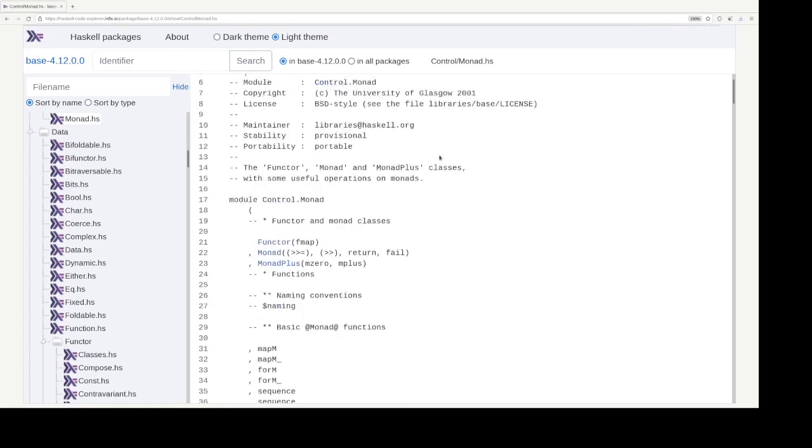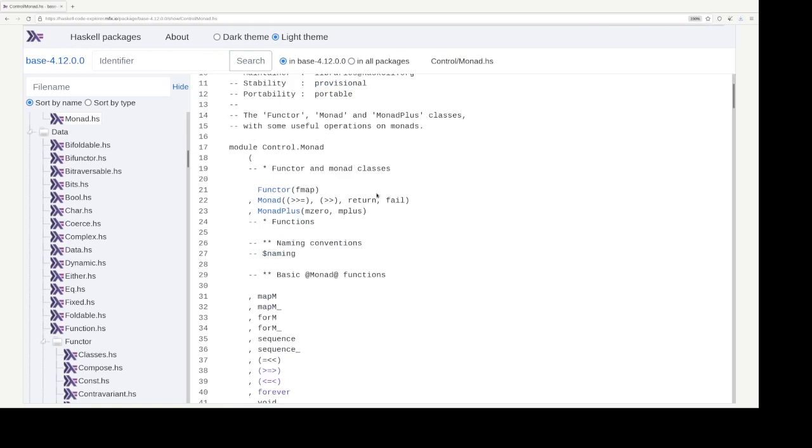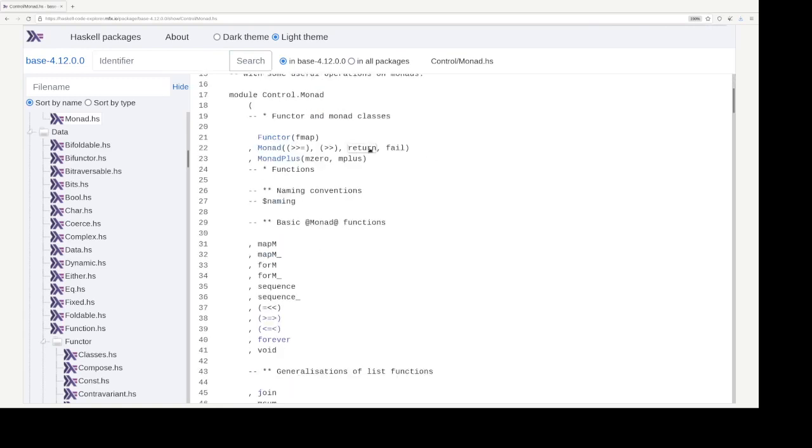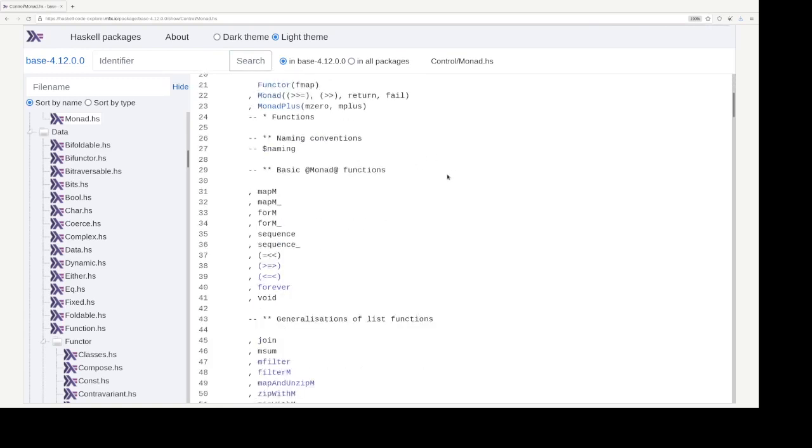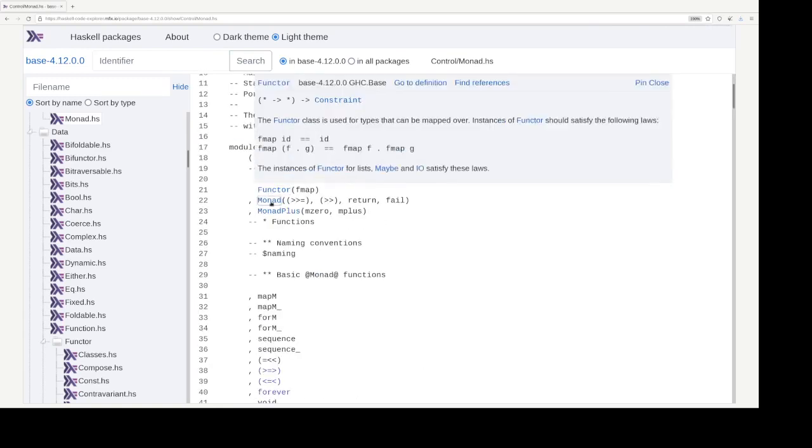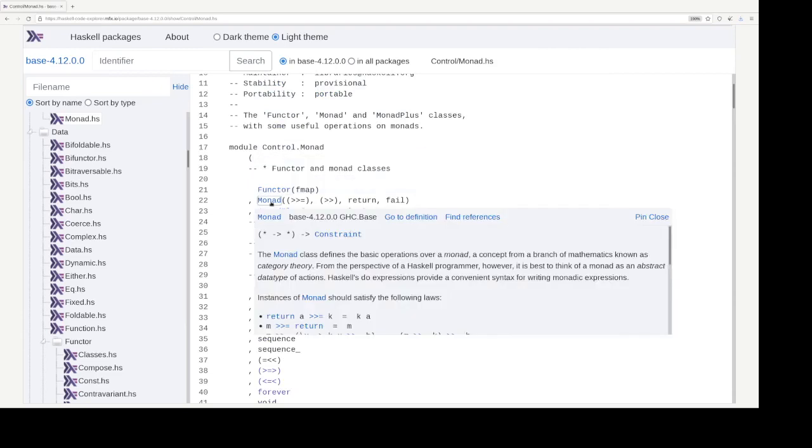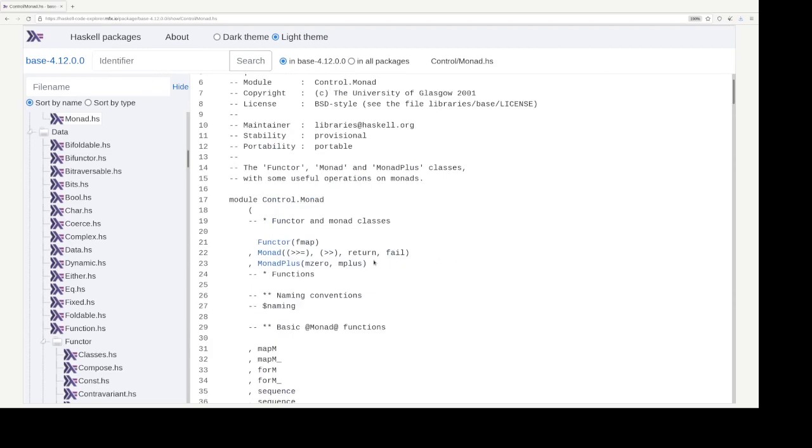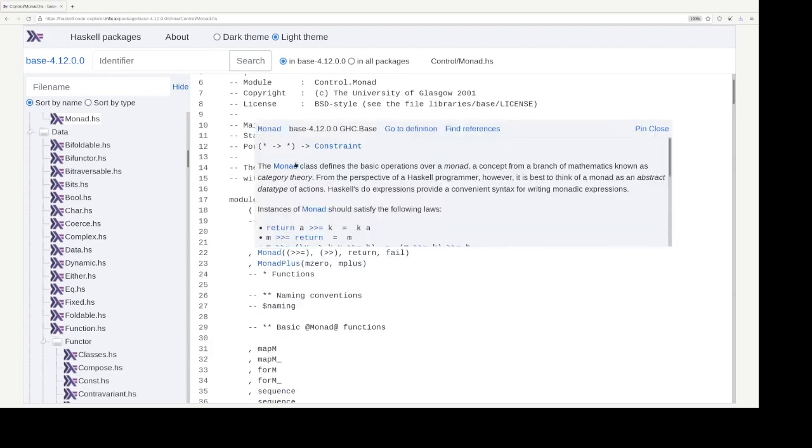And it has links to identifiers. And when you hover over them, the documentation shows up including the signature where it is defined. And you can go to its definition or find references.